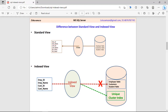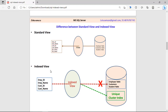Now we check the difference between the standard view and the indexed view with this diagram. In the case of a standard view, the data is always fetched directly from the tables in the database. But in the case of an indexed view, it creates a table and data is stored in that table. So when you access data from the indexed view, the data is fetched from that unique clustered index table created by the index — it does not hit the original tables directly. And whenever an update, addition, or deletion happens in the original table, SQL Server automatically updates the indexed view.